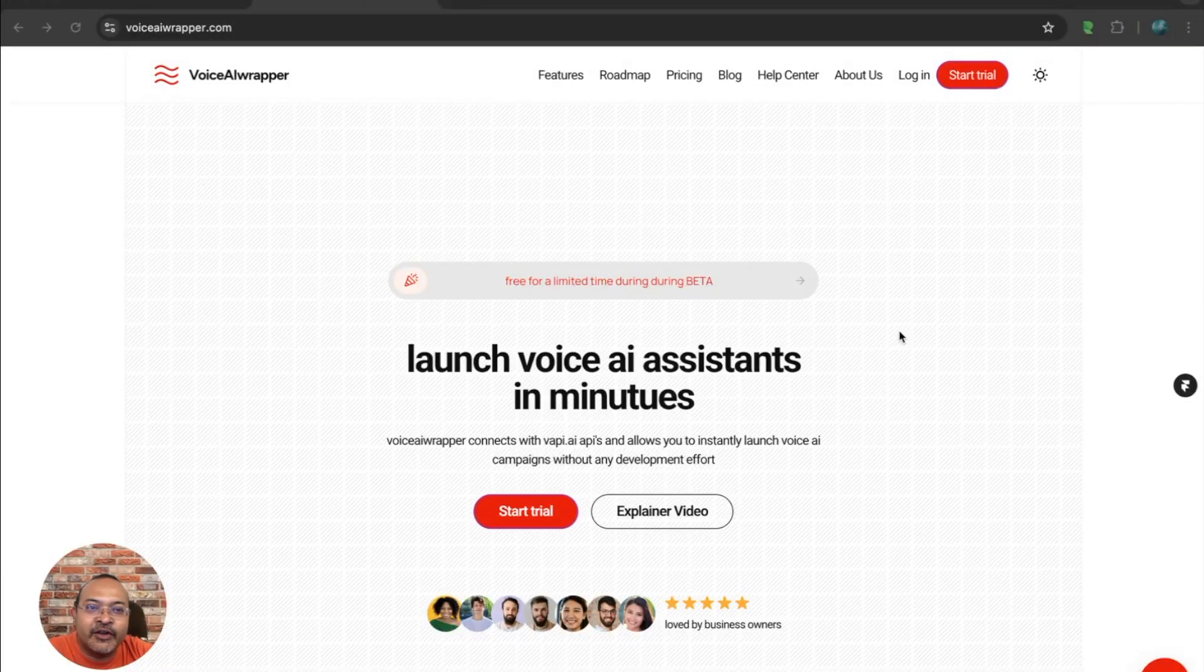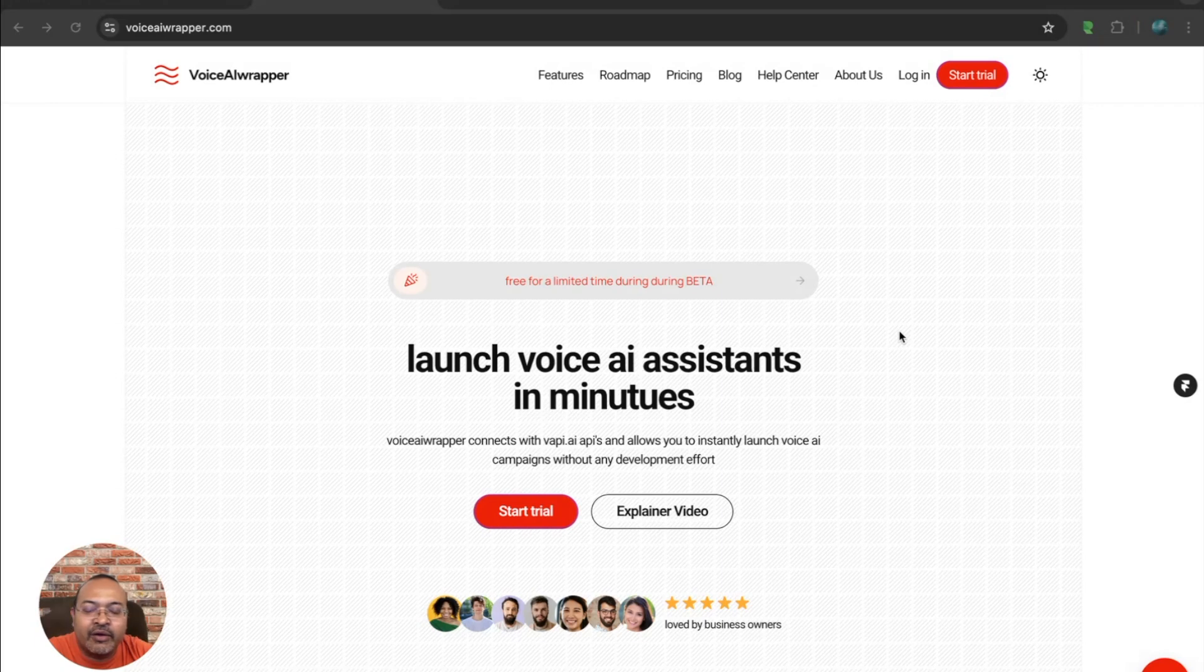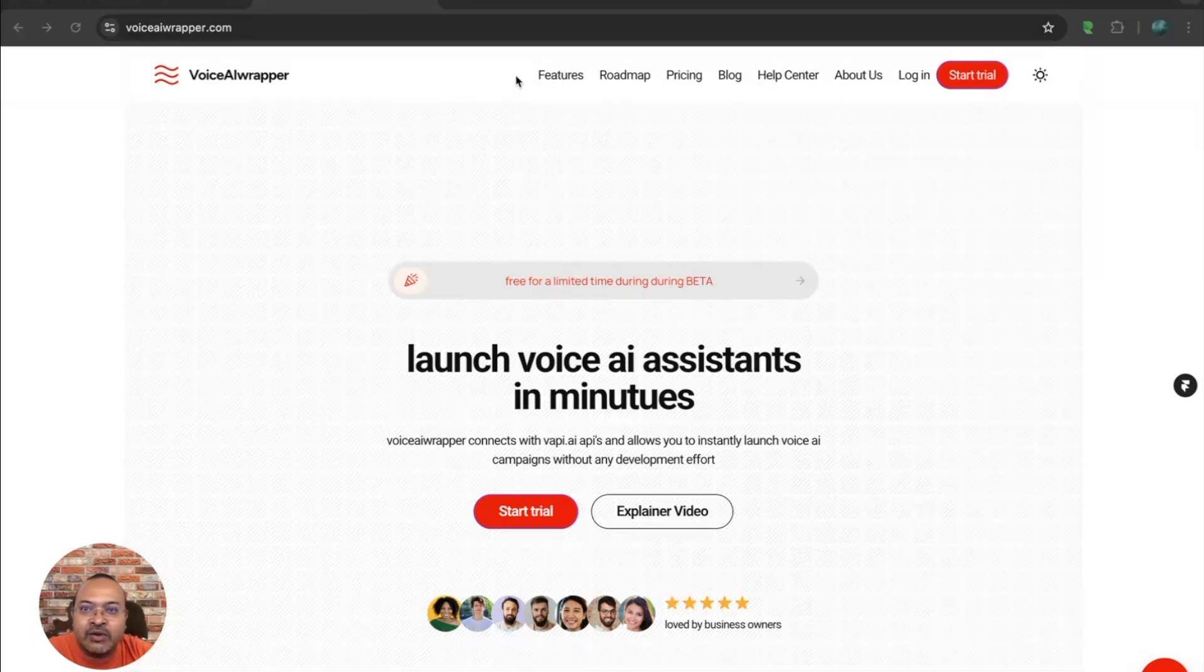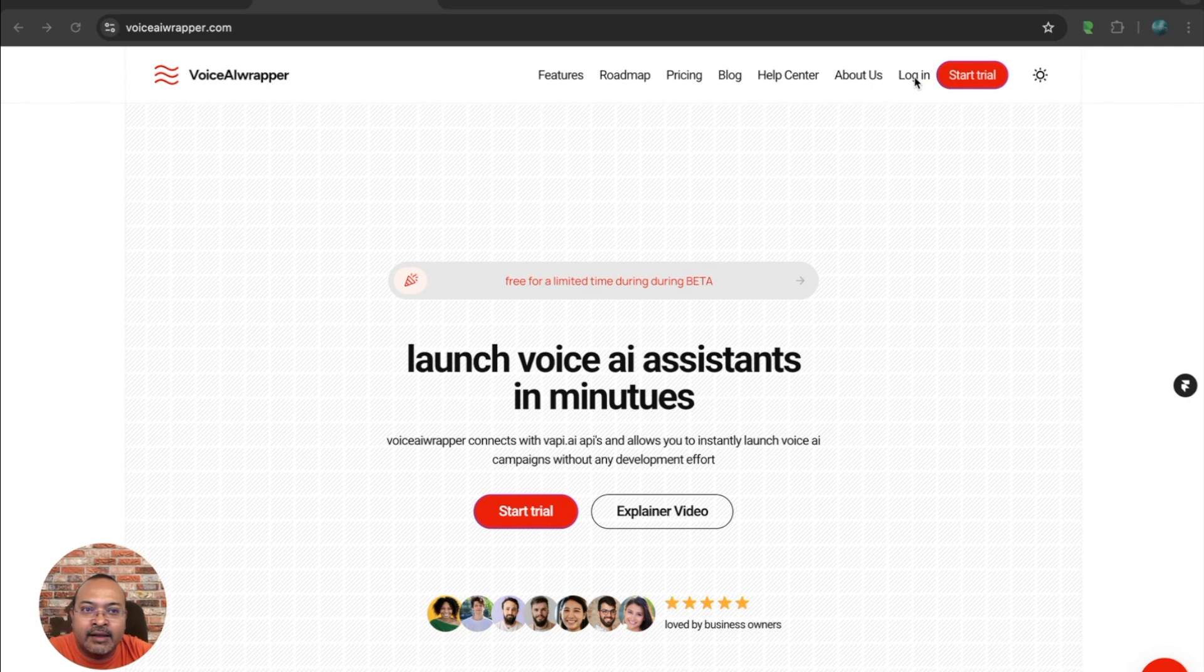Hi, if you're watching this video, you've probably already signed up for a Voice AI Wrapper account. If you need to go back to your account again, just go to our website and click on login and this is going to take you straight to your account.